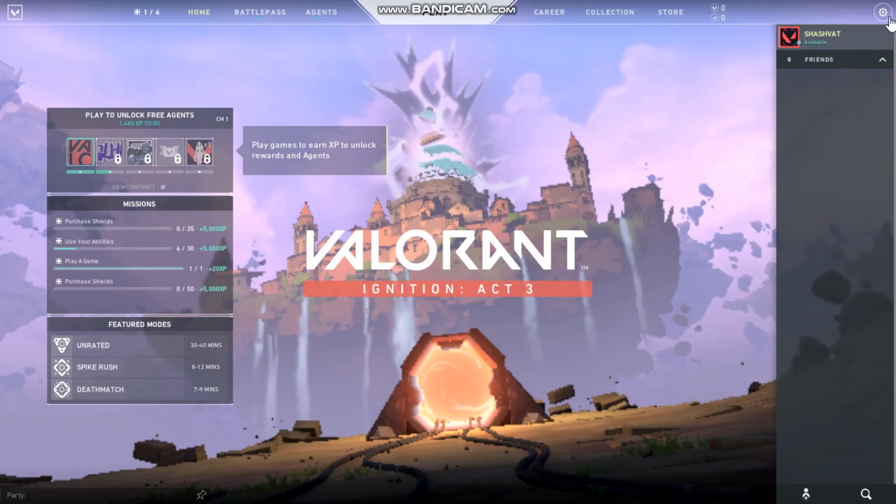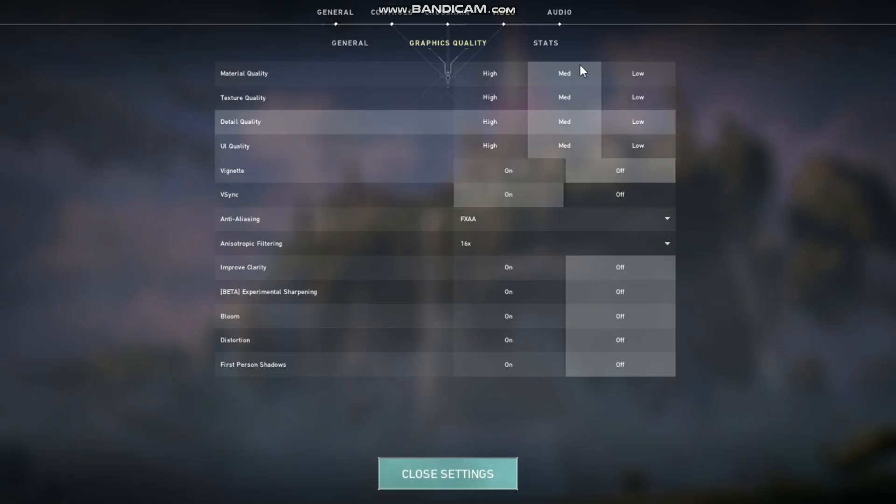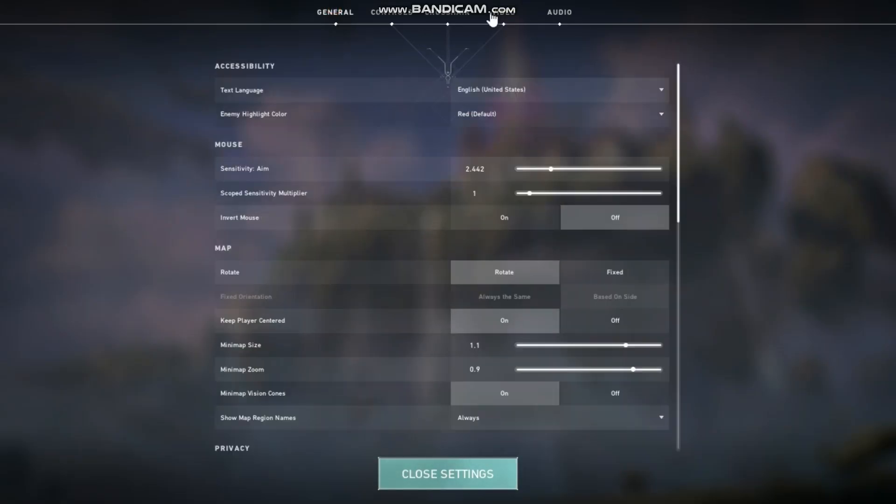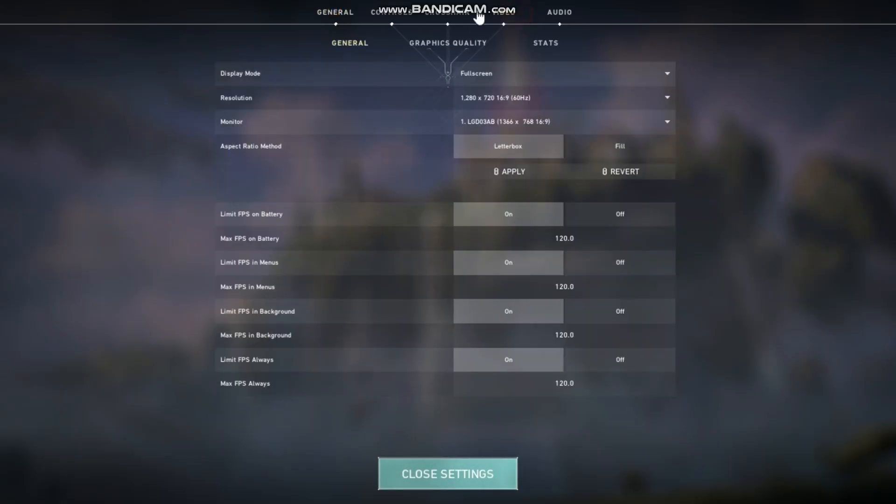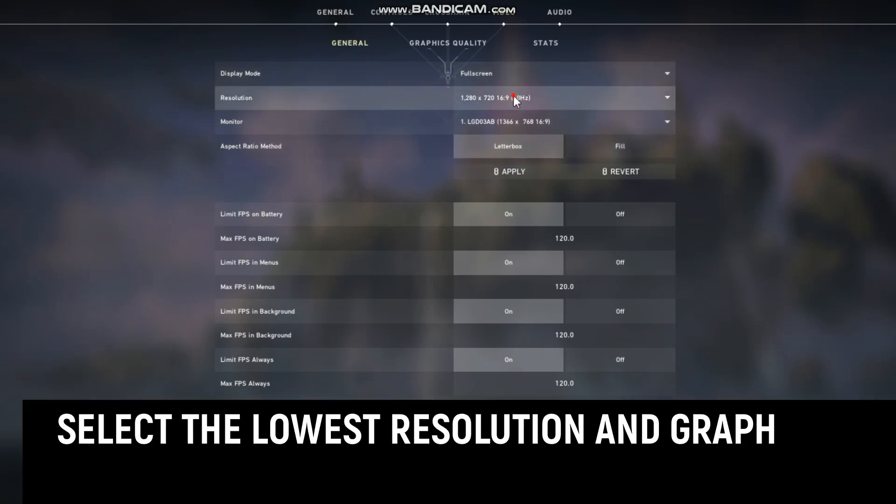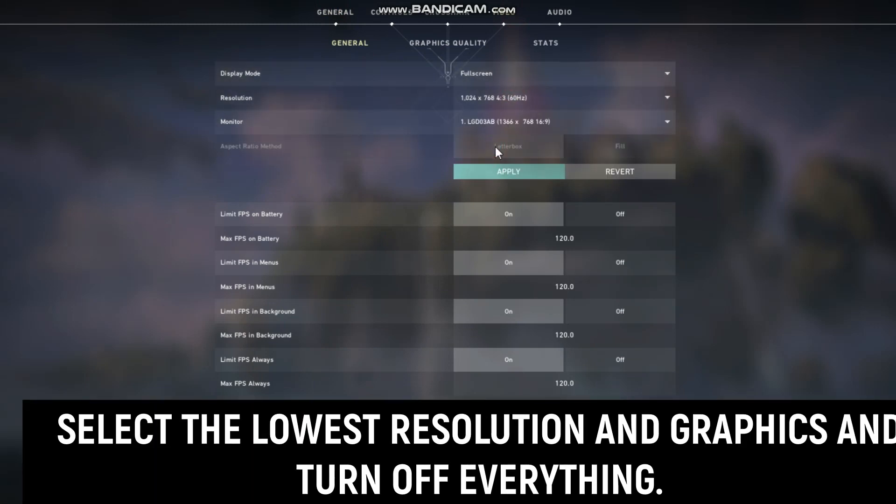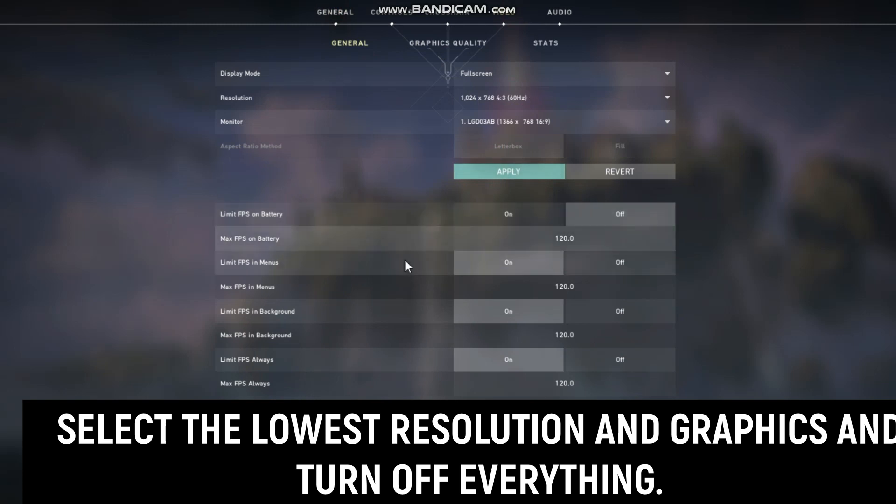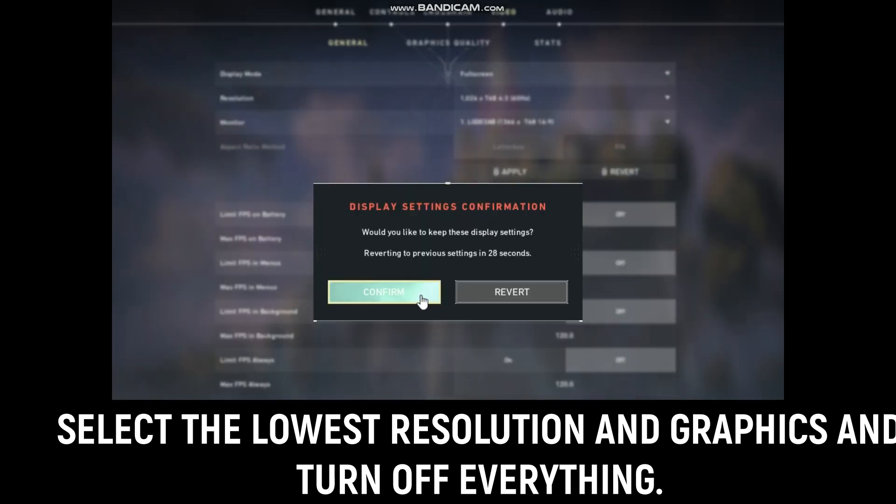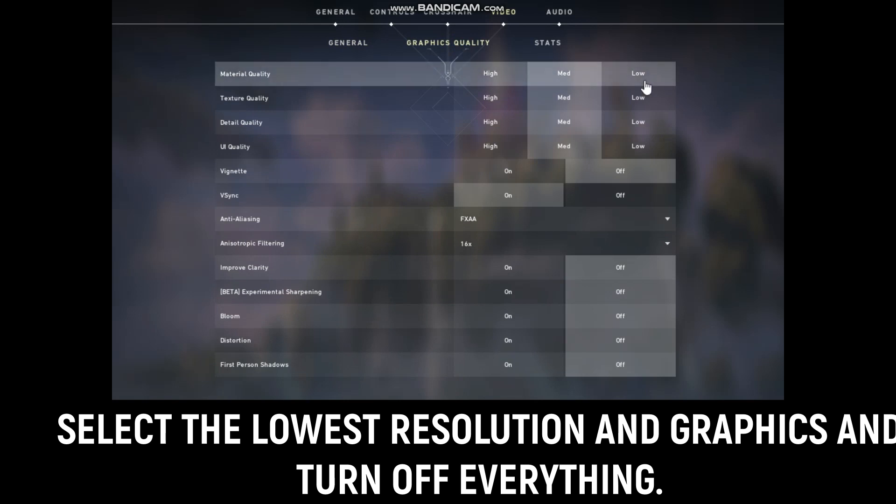Now open your game and do the settings which I am doing.